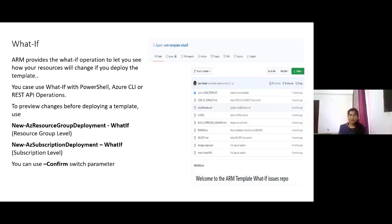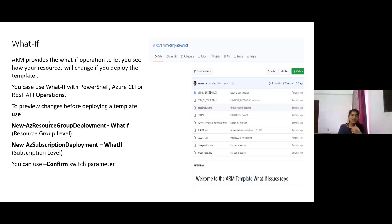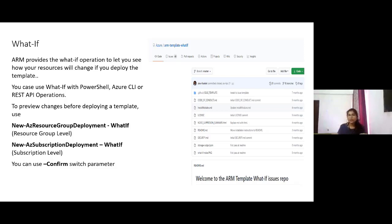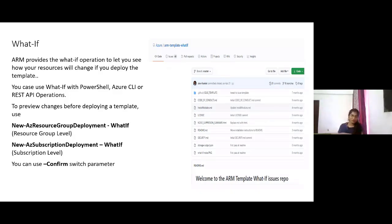You can use 'what if' with PowerShell, Azure CLI, and REST API operations. In PowerShell the command is: New-AzResourceGroupDeployment with the -WhatIf flag. What if can be used at the subscription level or resource group level deployment. Most resources in Azure are associated with a resource group, so you'll typically use it at that level.